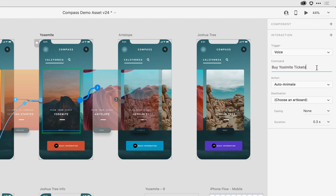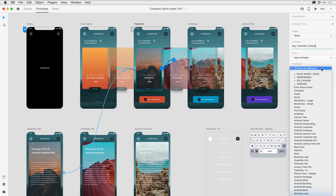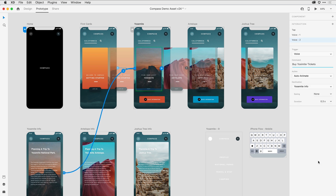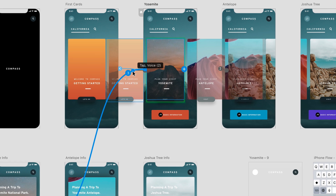Because I am connecting artboards here in the properties inspector, I'll go ahead and select Yosemite from the list and hit return. Some nice subtle things have happened in the interface worth pointing out. When you look at the wire going from this first artboard to the second, there's a circle with the number three. If I roll over that wire, a tooltip appears letting me know that I've applied one tap gesture and two different voice gestures, so I get some nice information there.